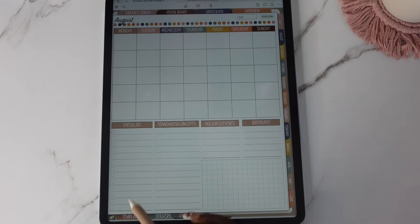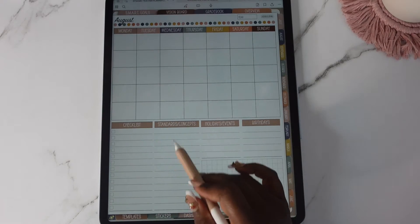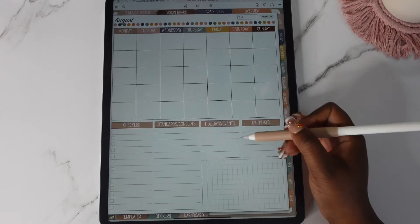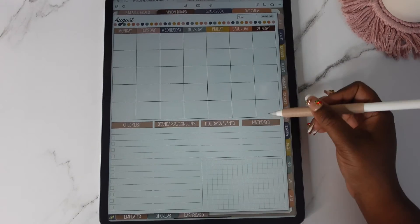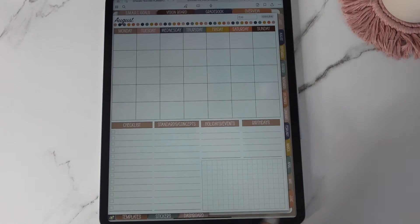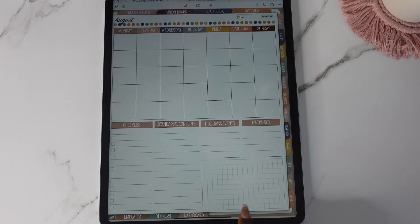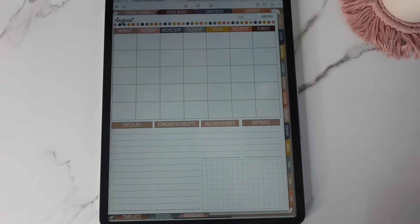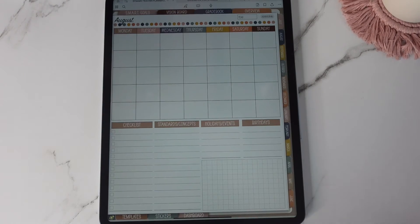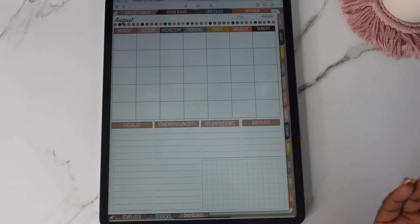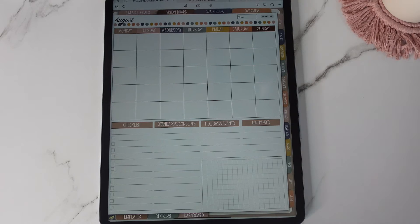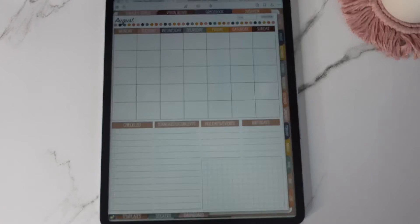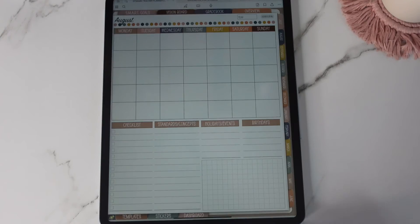You have your checklist here, your standards, concepts, holidays, events, birthdays. This section here you can put stickers, you can put some widgets if you want to or you can just use it for like a little brain dump. It's quite up to you how you want to do that.